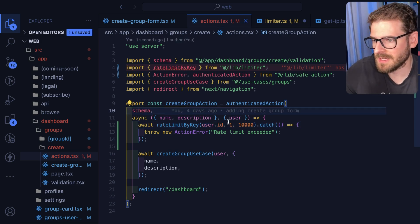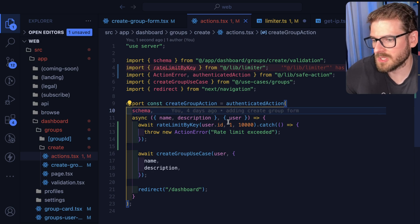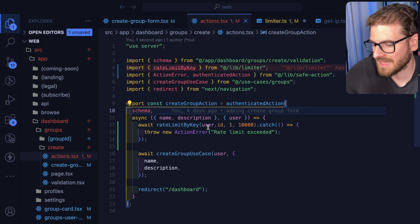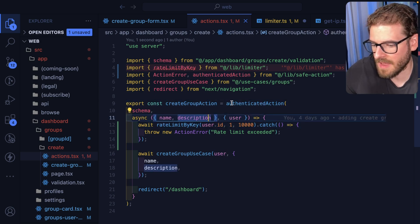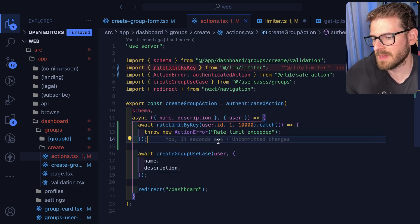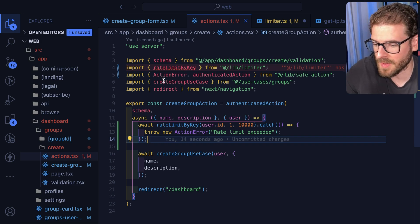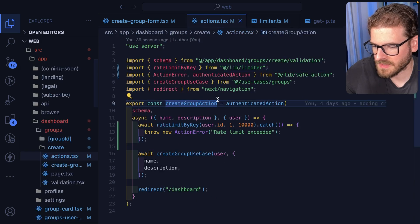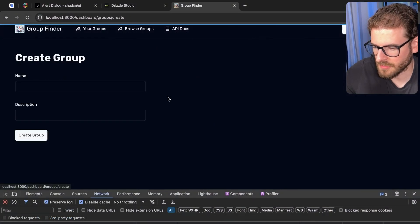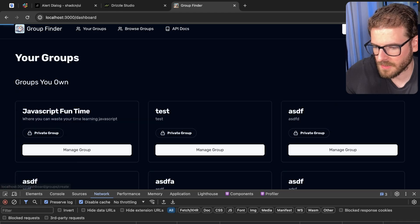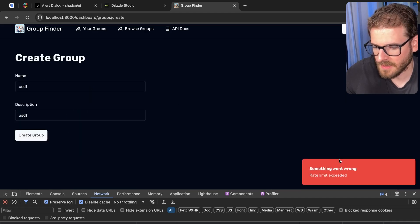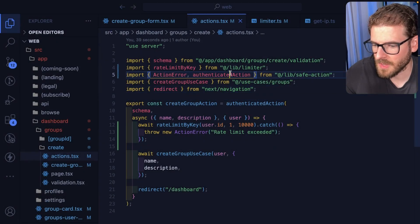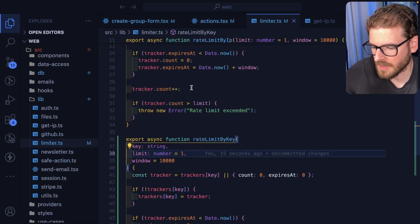Now instead of limiting by IP, which will have issues because again in a DDoS like people can have tons and tons of IPs they can kind of rotate through, but now I'm actually limiting by the authenticated user. If you have an authenticated user you have more specific information you can rate limit by, which is probably a better approach. All right, so let's verify this still works the same way. Let's go here, create a group, create it, go back here, create it again.